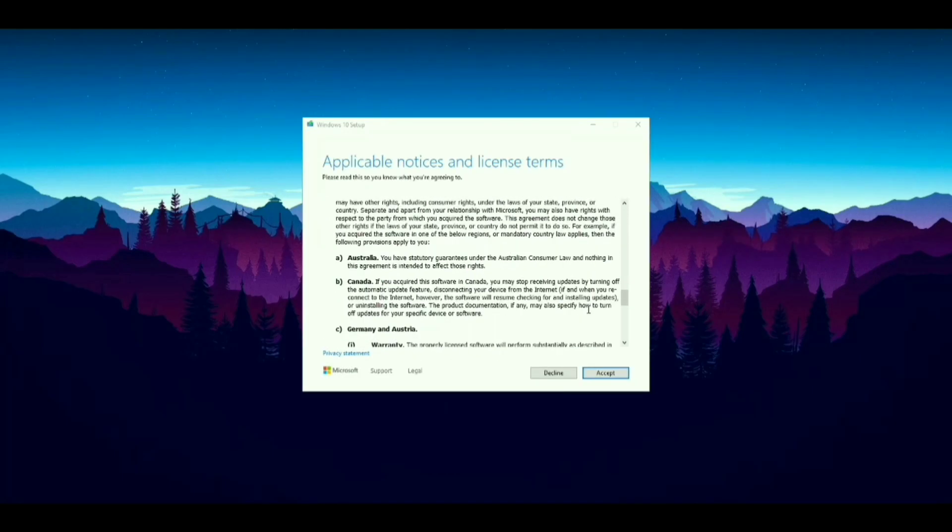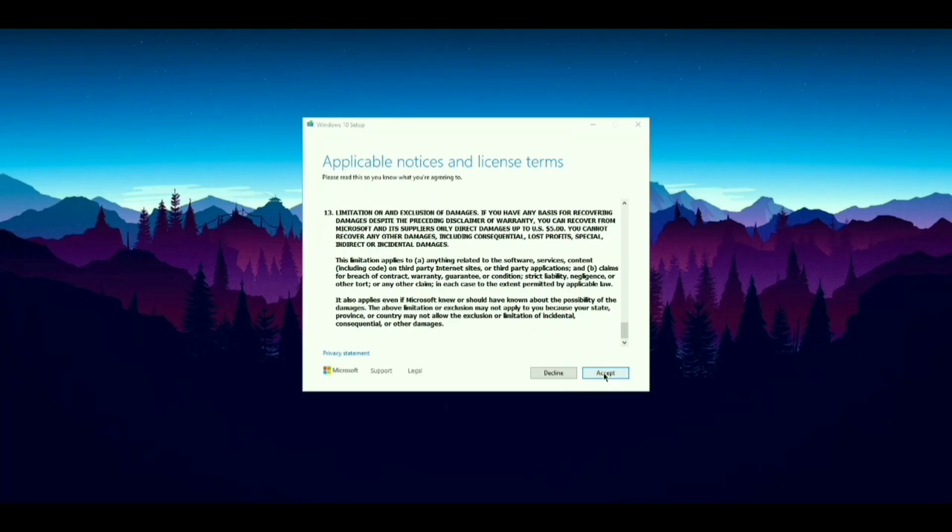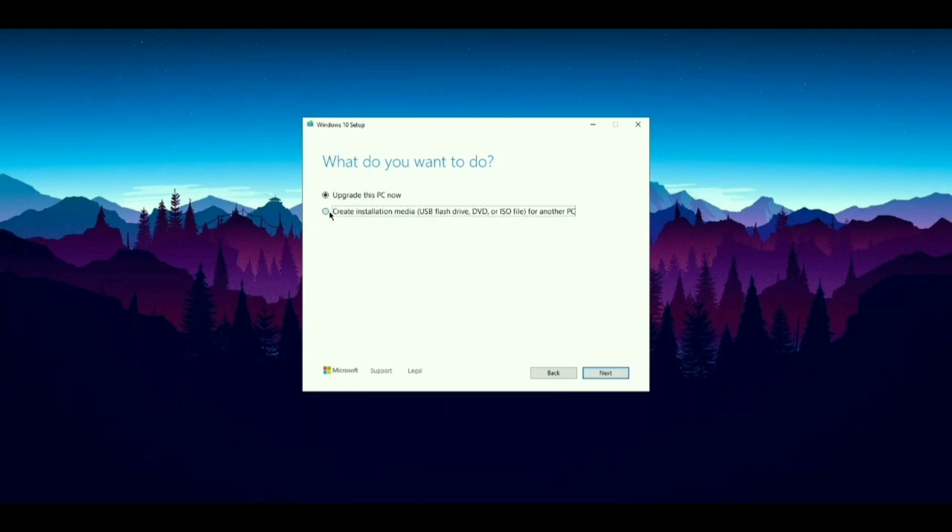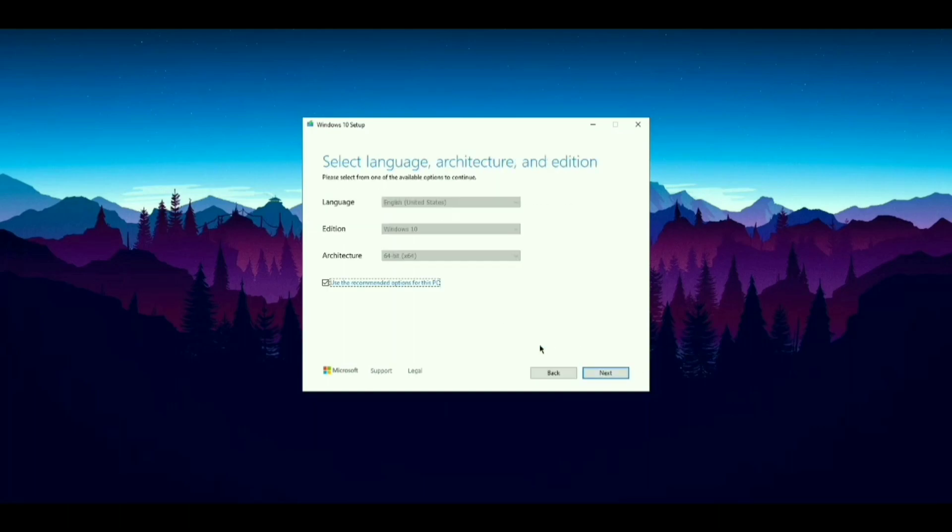Now click on Accept. Now select Create Installation Media, then click Next. Again click Next.